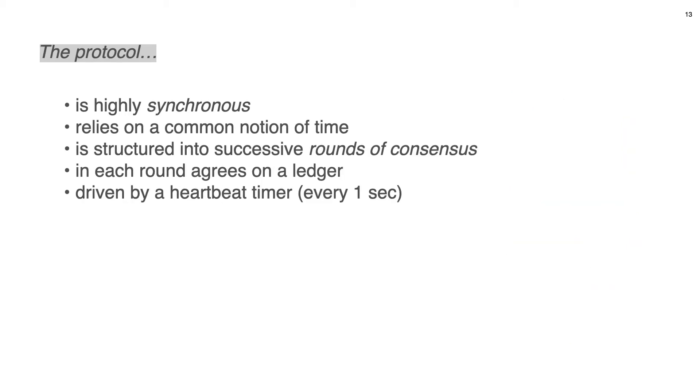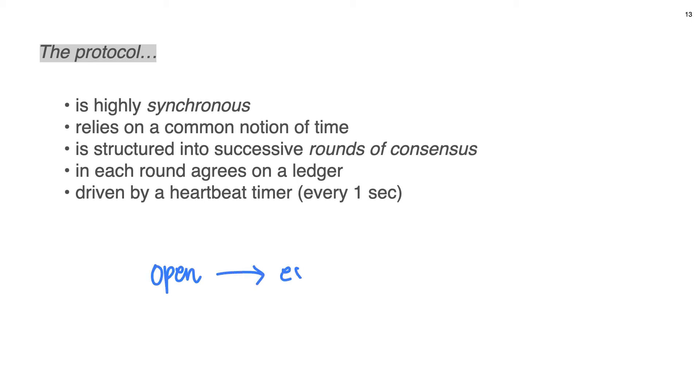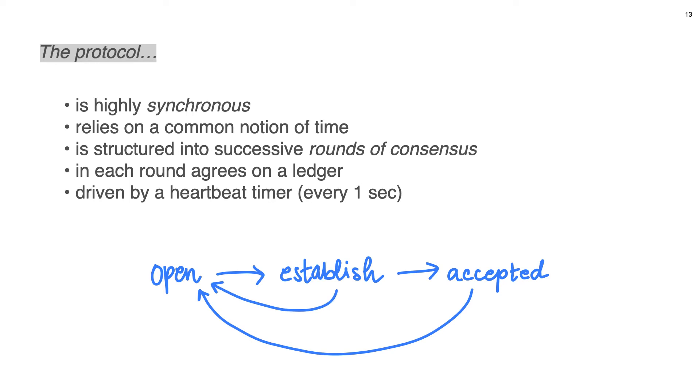The protocol itself is highly synchronous. There are some parts which are unsynchronous, but mostly this protocol is synchronous. It relies on a common notion of time and its structure into successive rounds of consensus. So the protocol rounds and their phases, there are three phases, I will talk about this later, which are implemented by a state machine, which is invoked every second when the global heartbeat timer ticks. As I said, there are three phases through which consensus goes on during one round. These phases are open, established, and accepted. Usual phase transition goes from open to established, and then to accepted, and then proceeds to the next consensus round, which starts again from open phase.